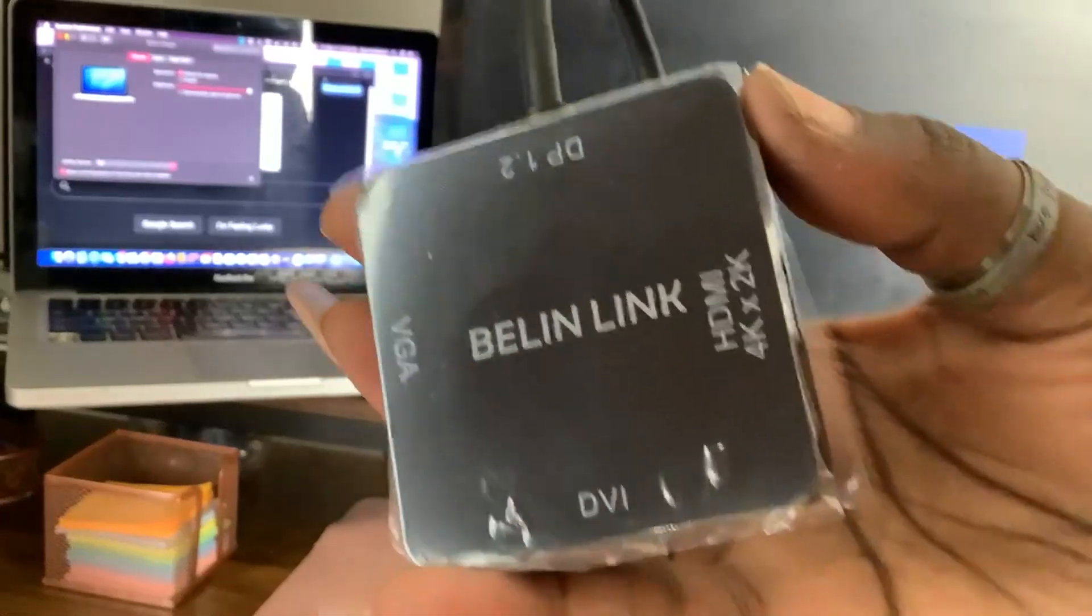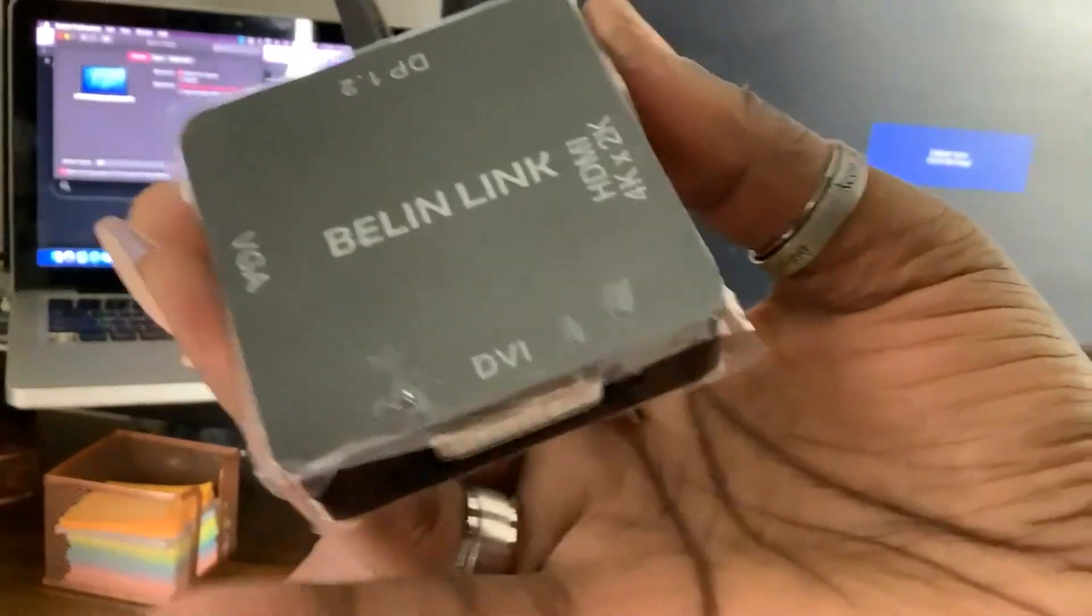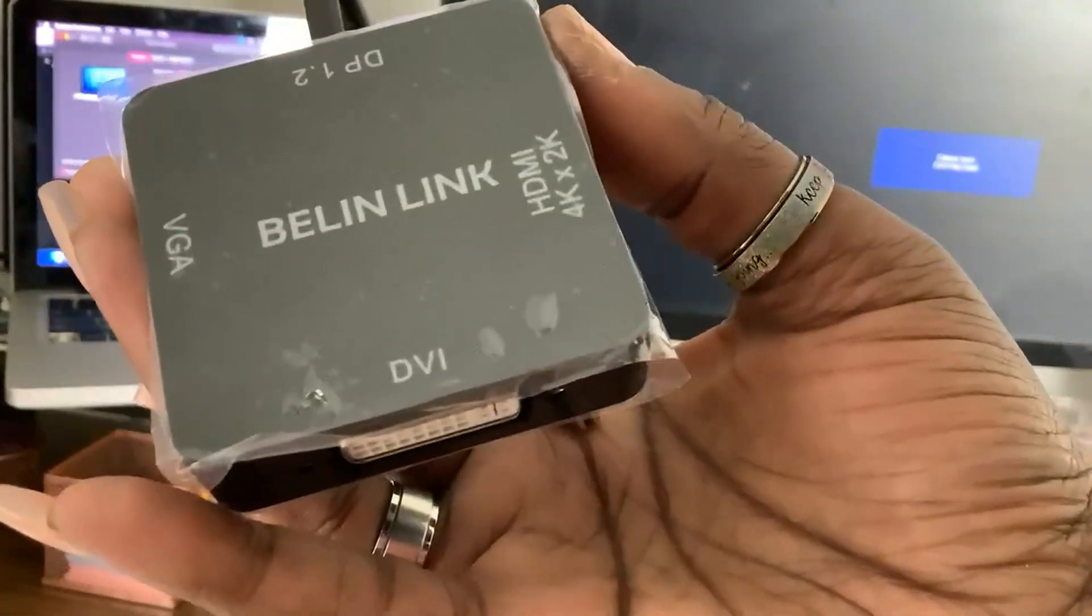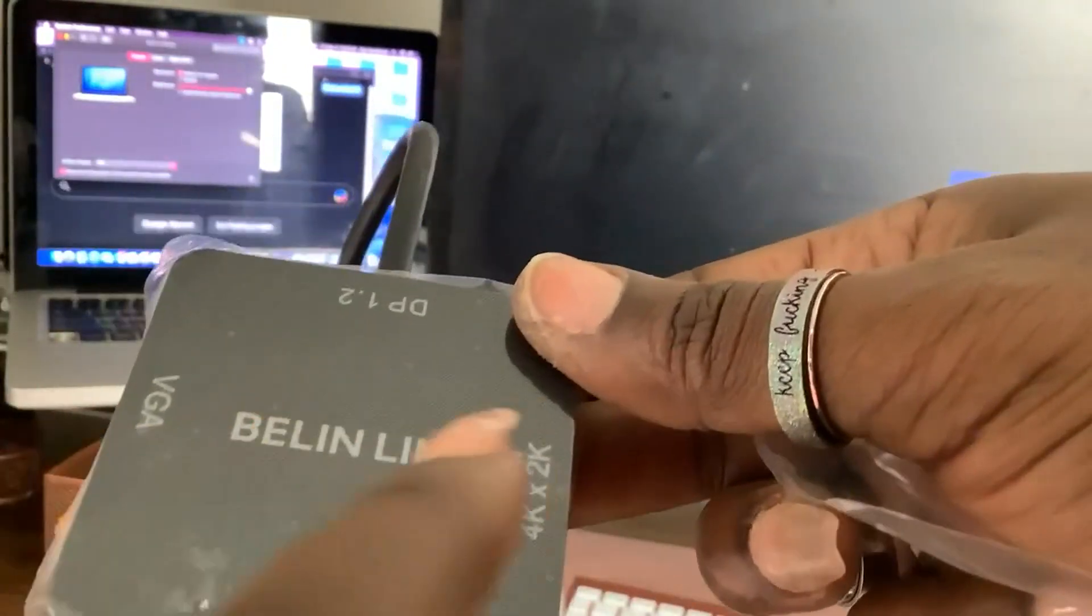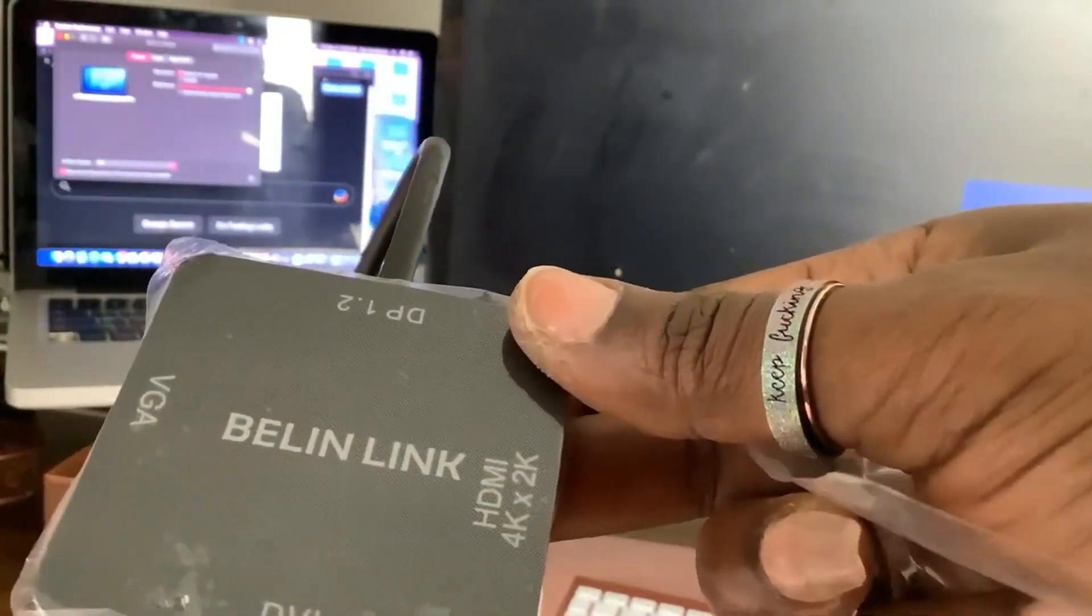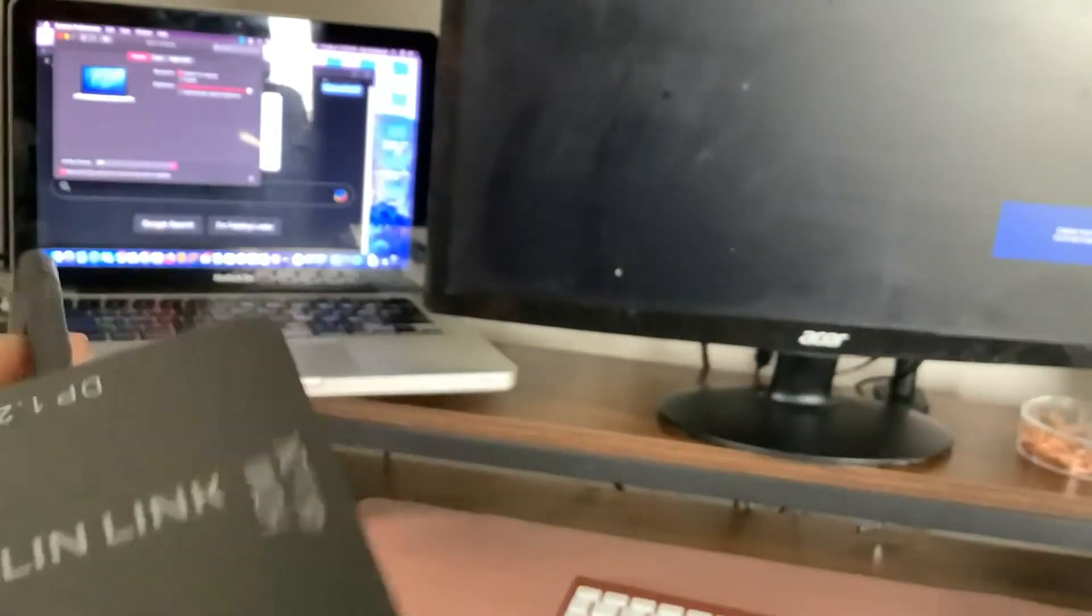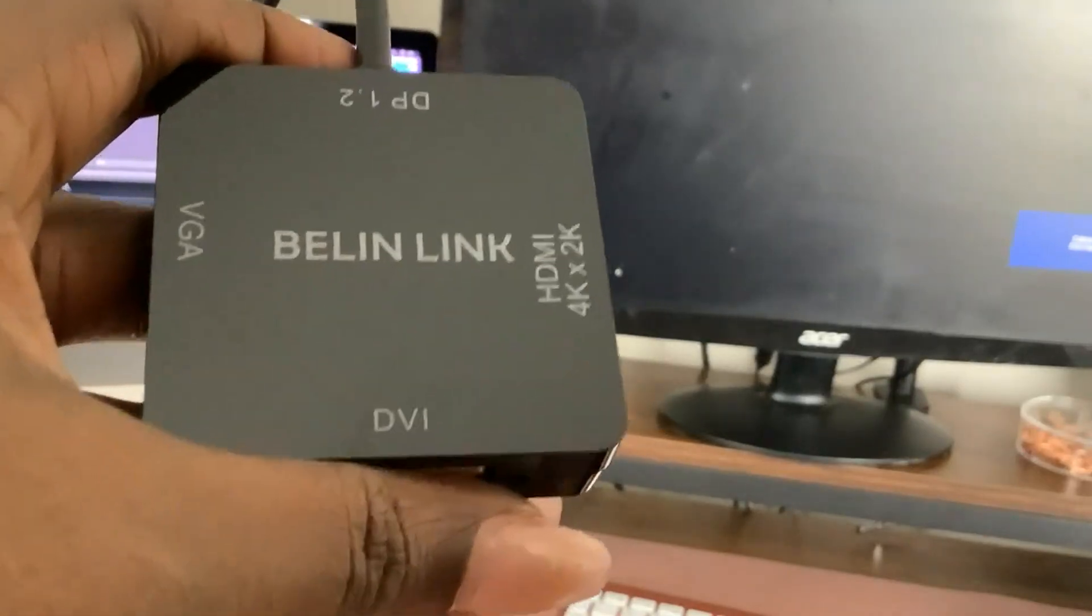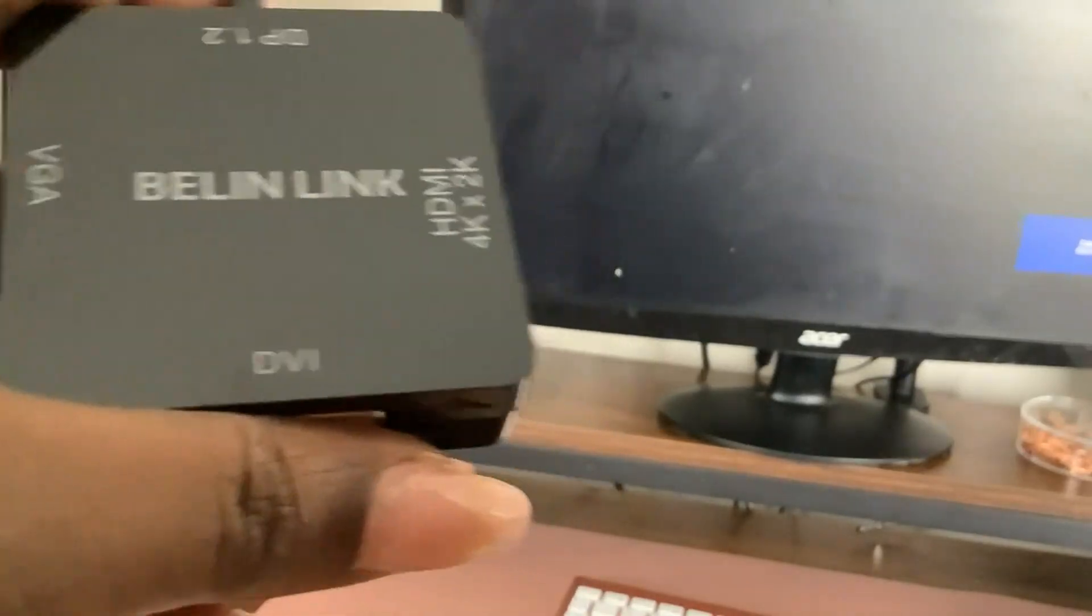This is my video review of the Belkin Link Thunderbolt HDMI DisplayPort adapter. It actually has VGA, DVI, and HDMI hookups, so if you need to hook up an external monitor to your MacBook Pro, this will do it.